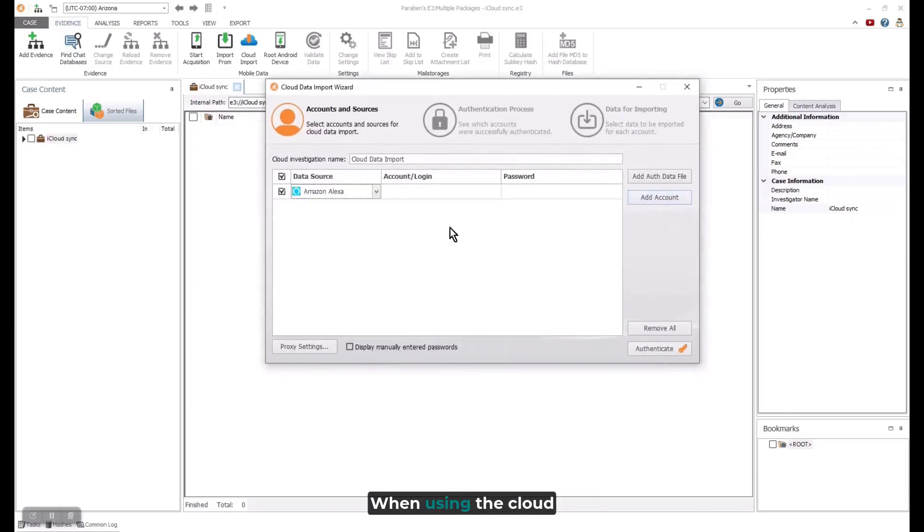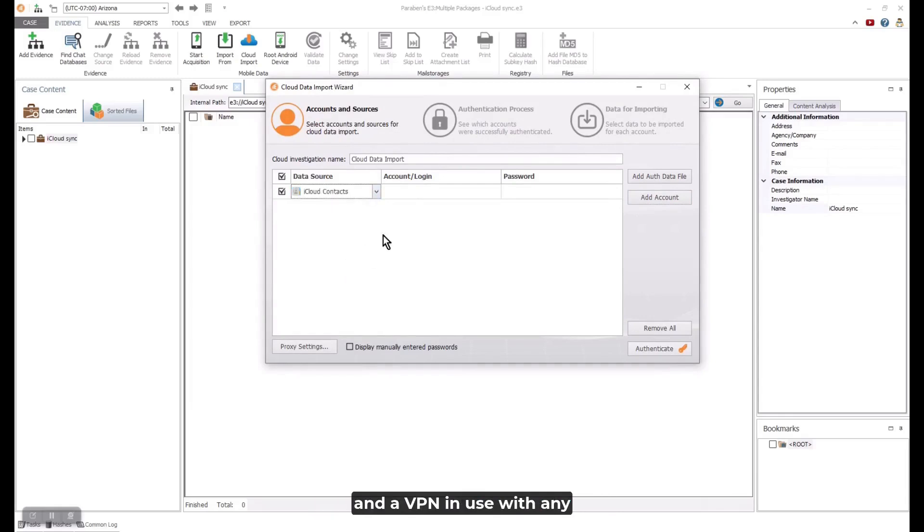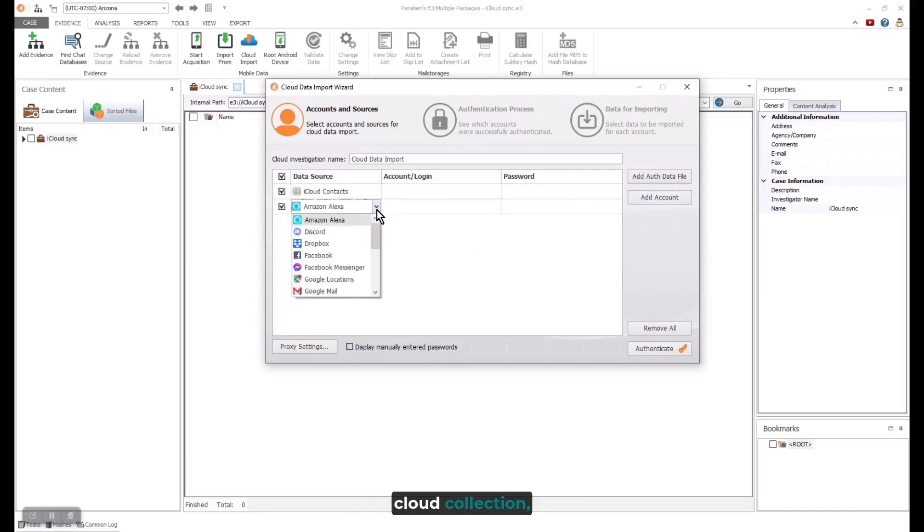When using the Cloud Import Wizard, remember you should have a proxy and a VPN in use with any cloud collection.